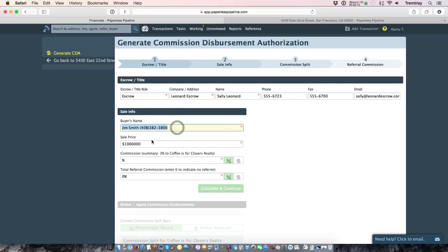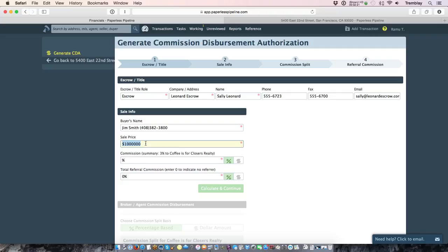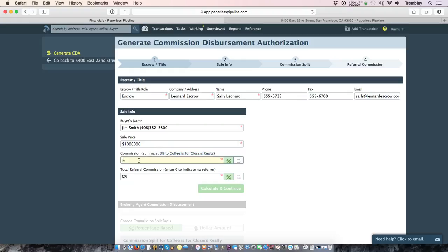As long as there's a buyer already in the transaction, their information will auto pull into this form. The sale price will also auto pull into this form and you can edit that if that's the incorrect sales price or if there's been a price adjustment to the selling price. If the commission summary is filled out, it will indicate what it said. And this is where you would indicate what percentage of the commission is going to your company.